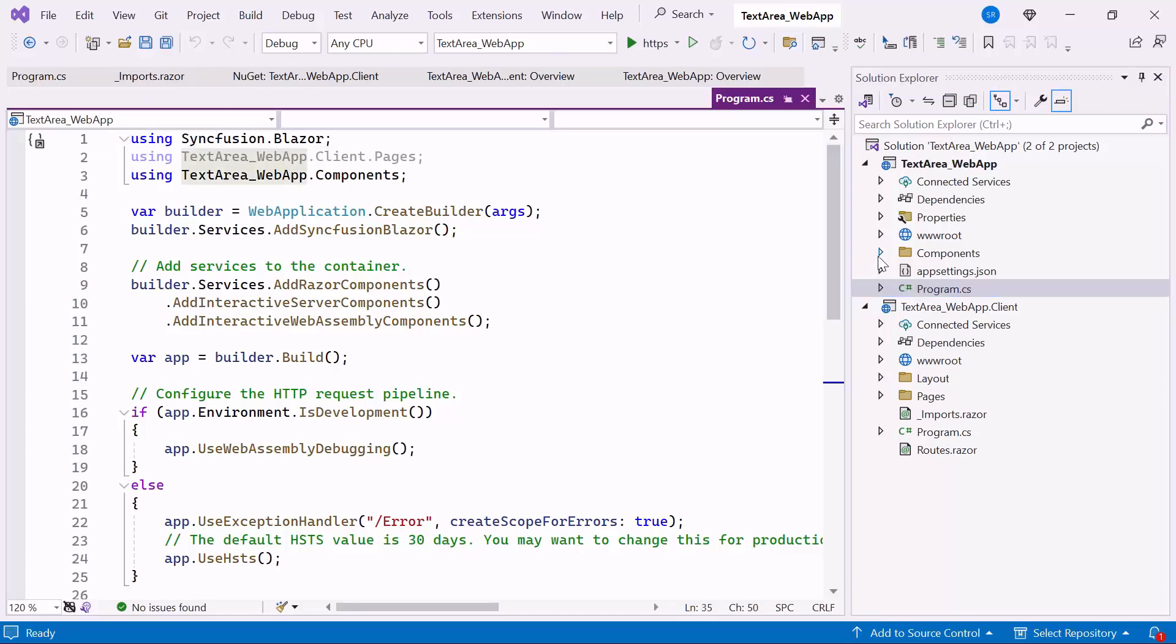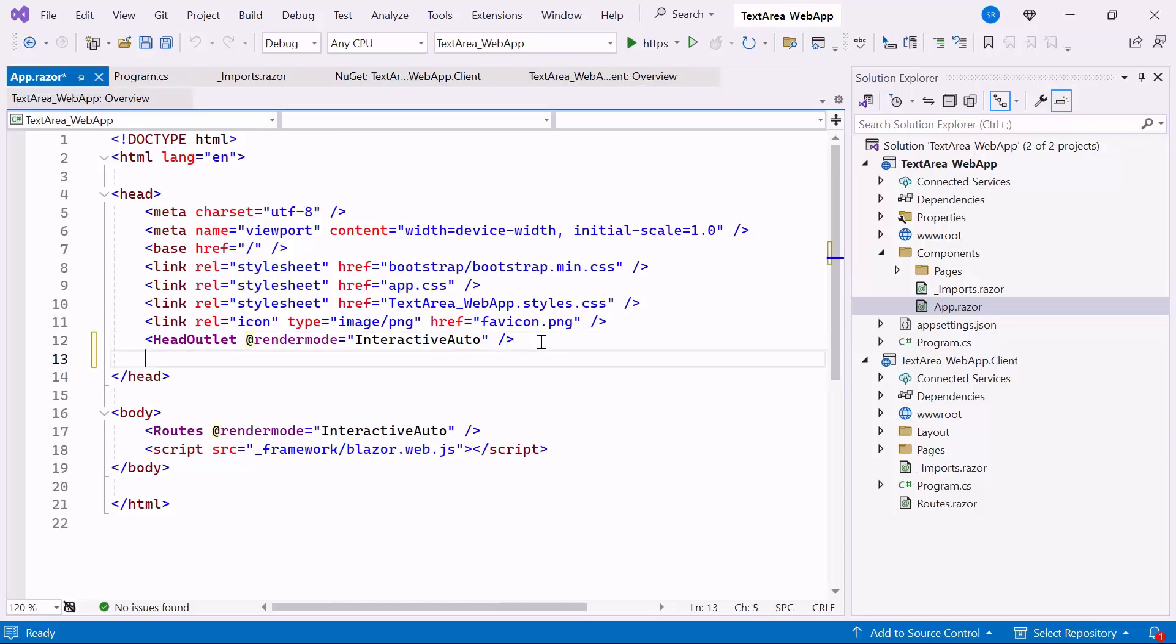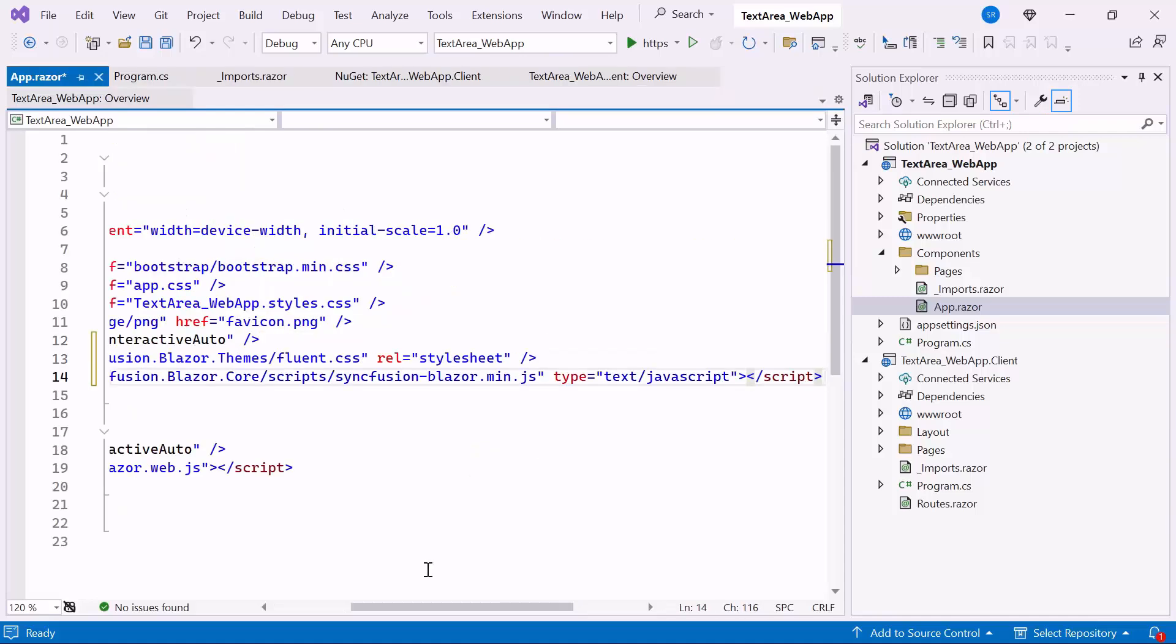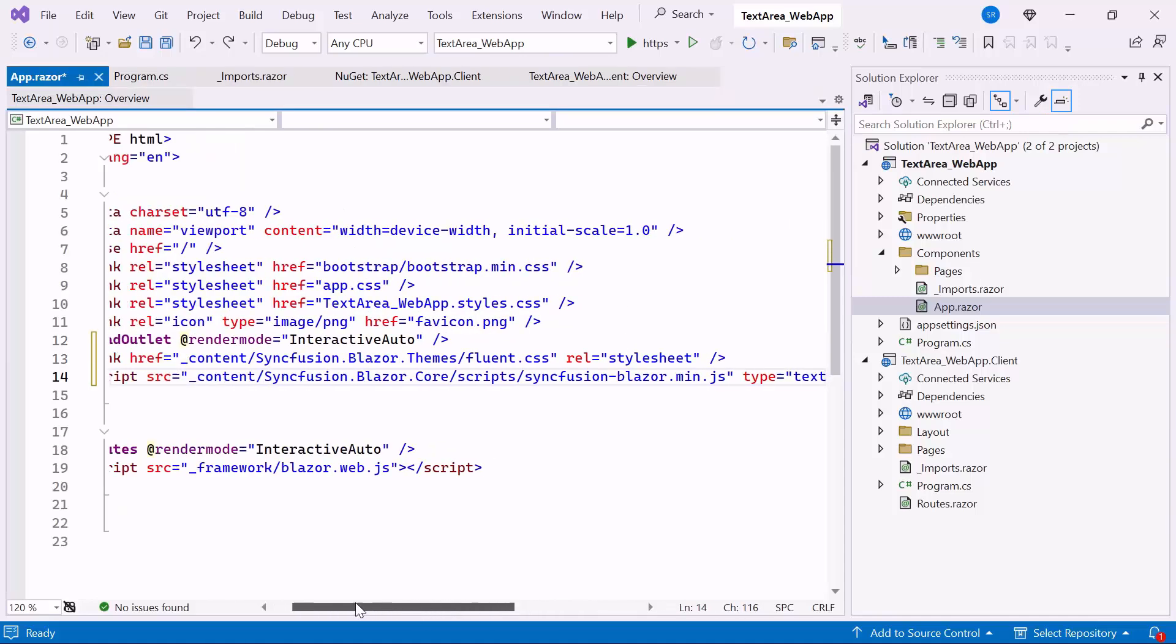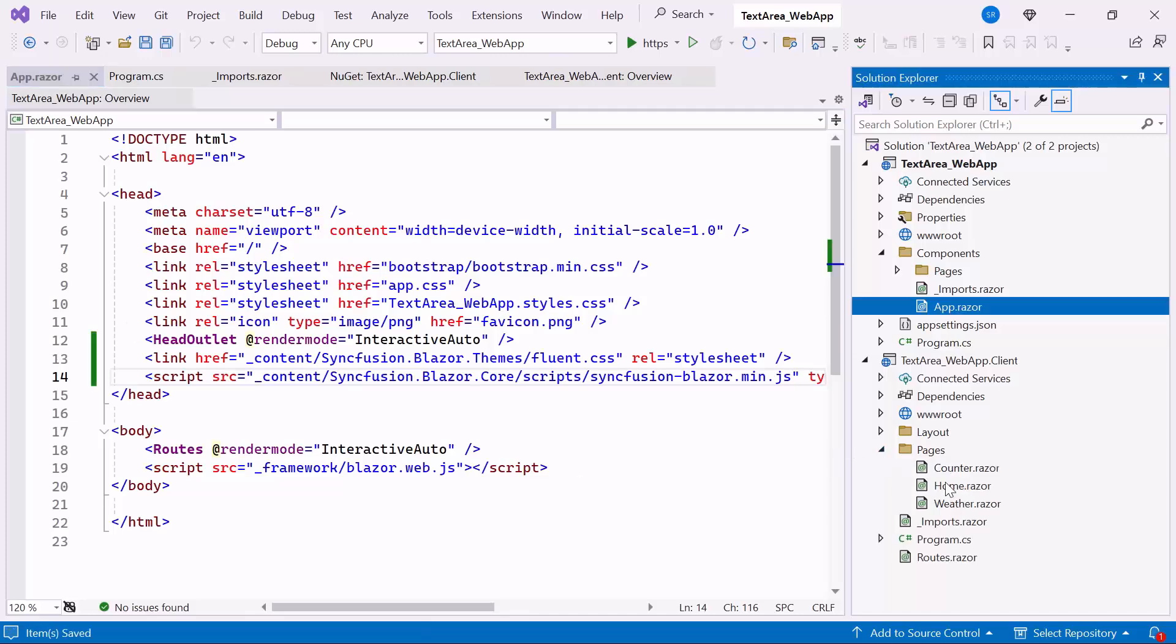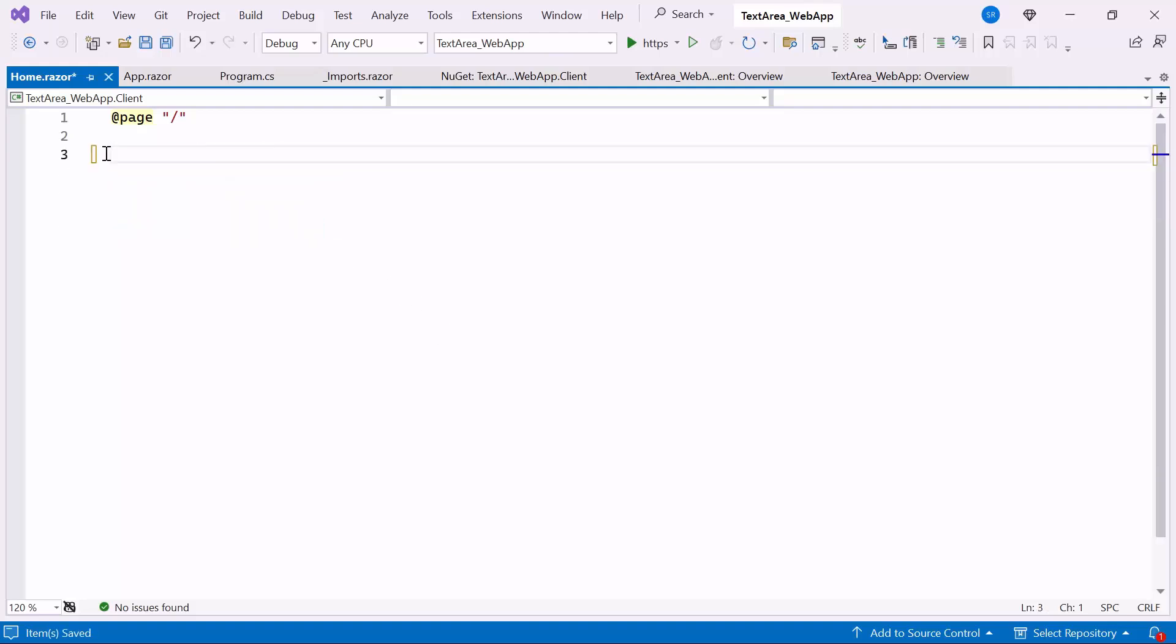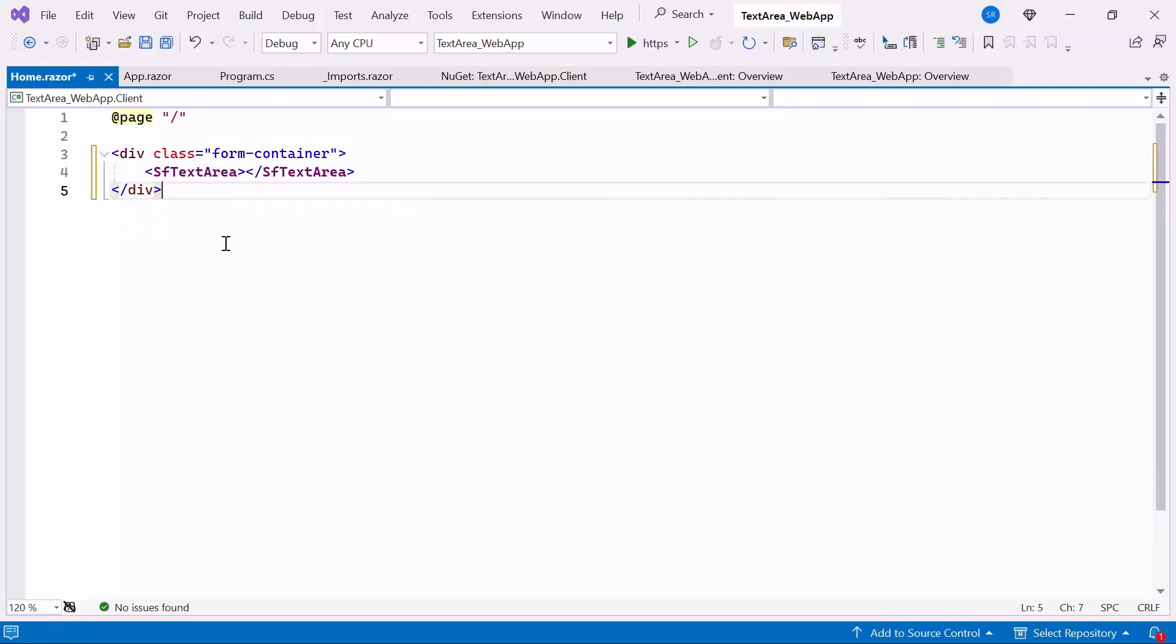Next, I navigate to the AppRazor component to host the script and refer to the CSS for the component. Here, everything is configured. So, open the HomeRazor component, remove the default code, and define the Syncfusion Blazor TextArea component within the Division tag.